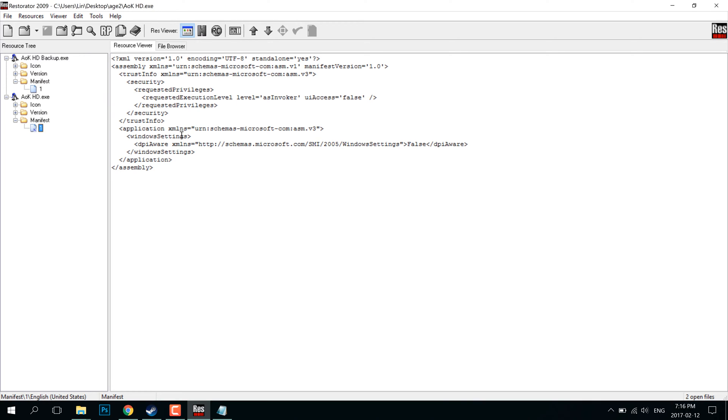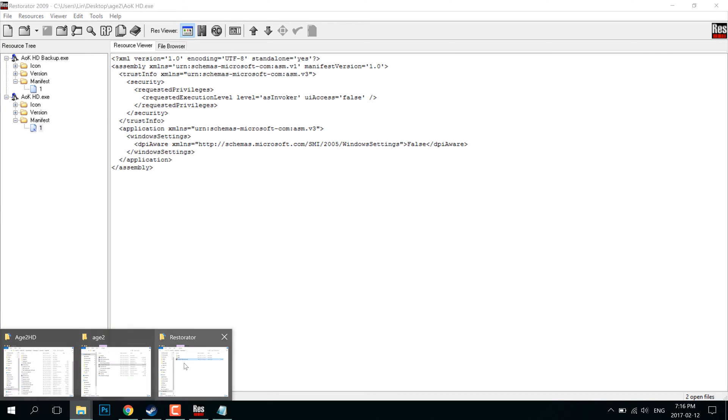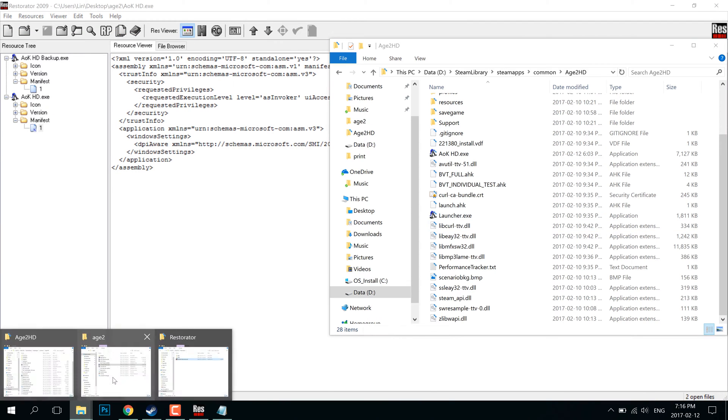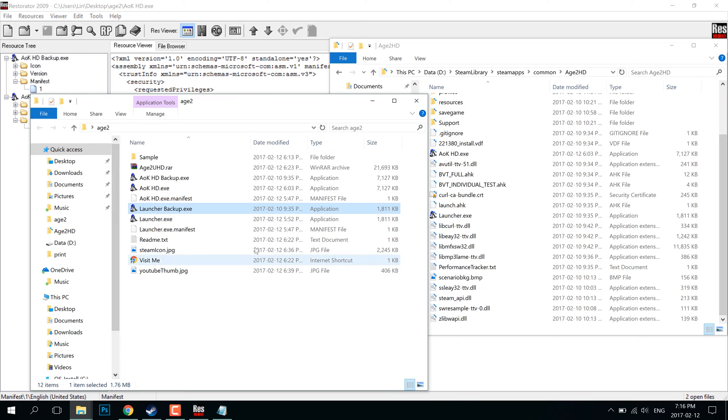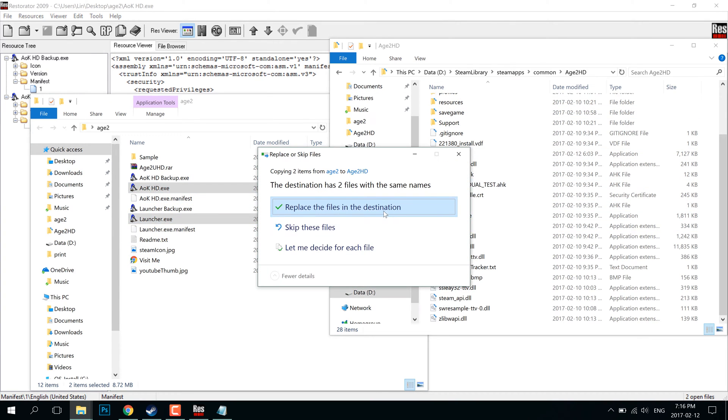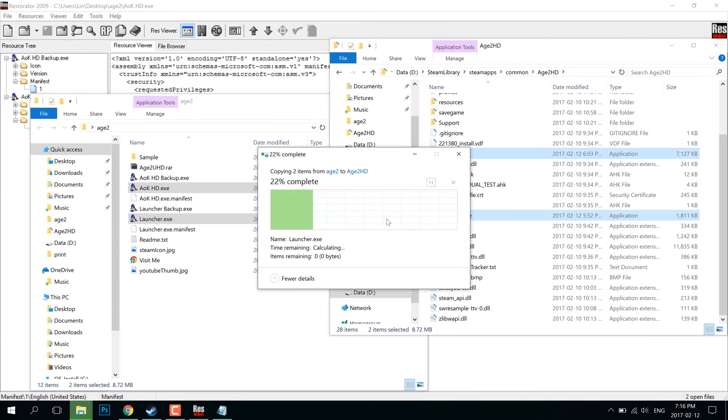So after you add in this section right here, after trust info, basically all you have to do is save the files, overwrite the original ones and then you can launch the game through Steam and then it'll scale properly. And that's all you have to do.